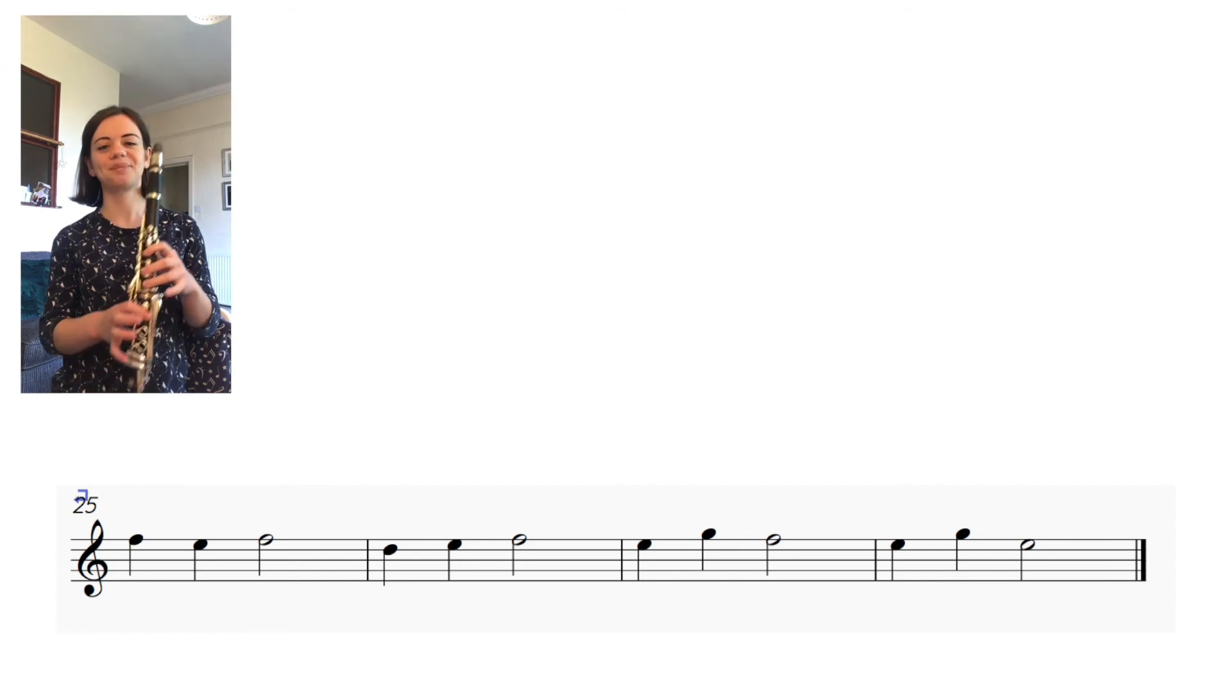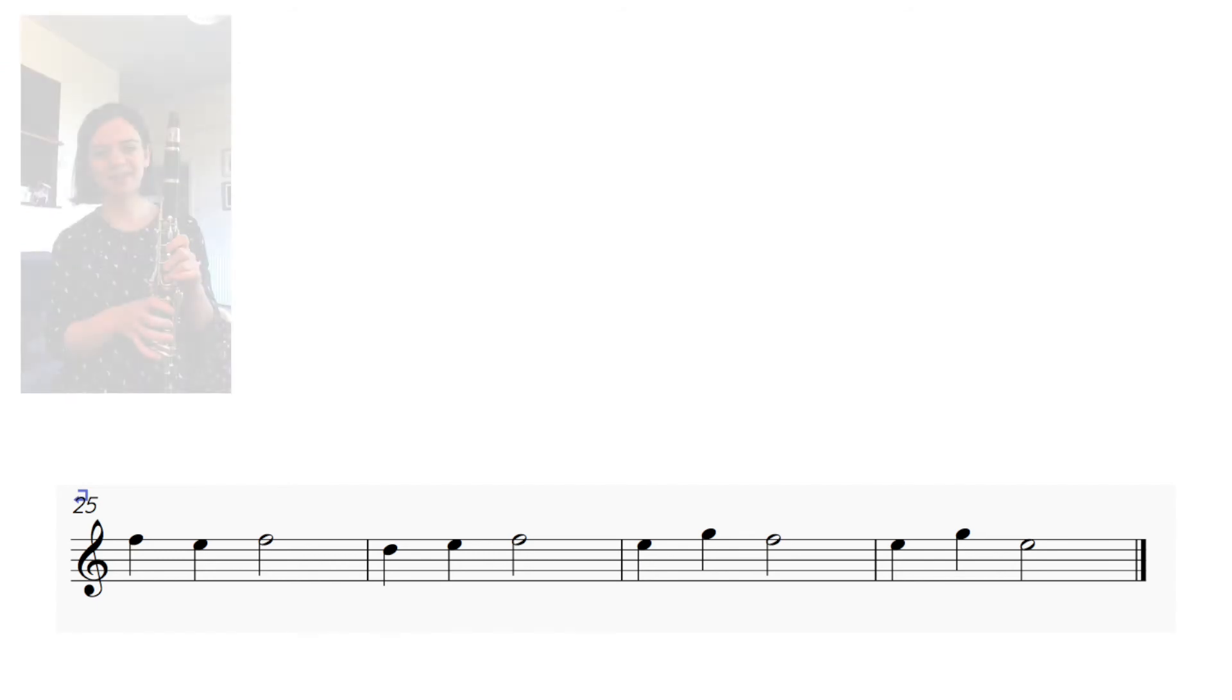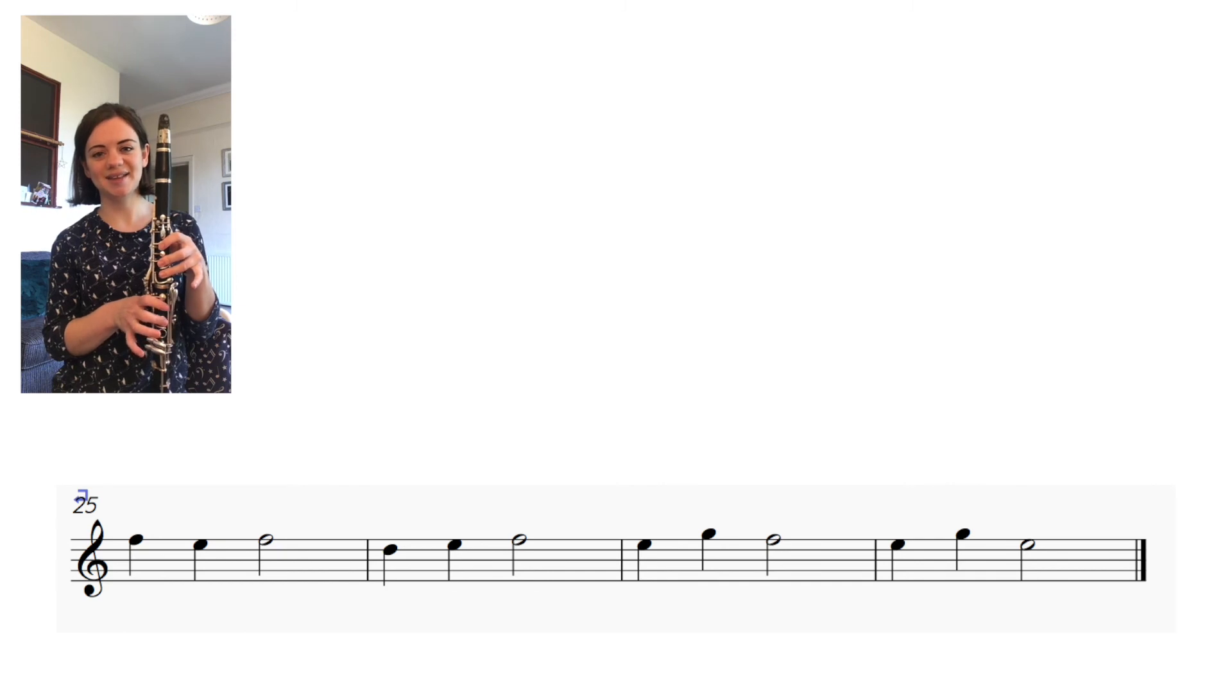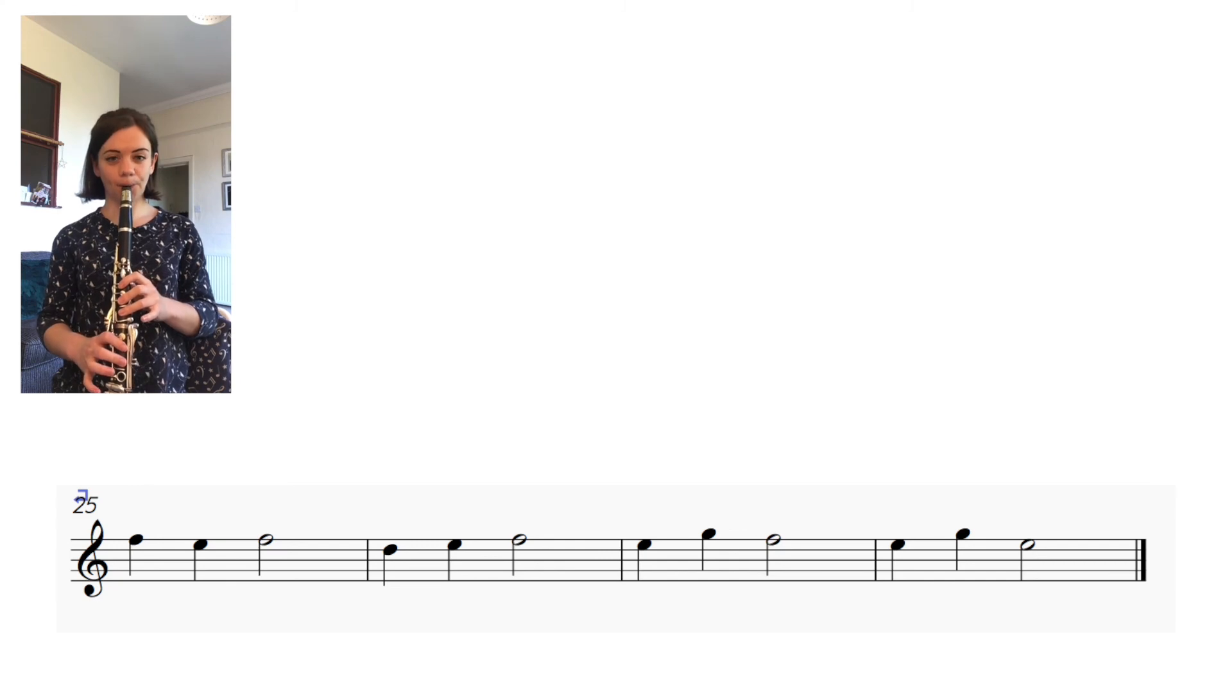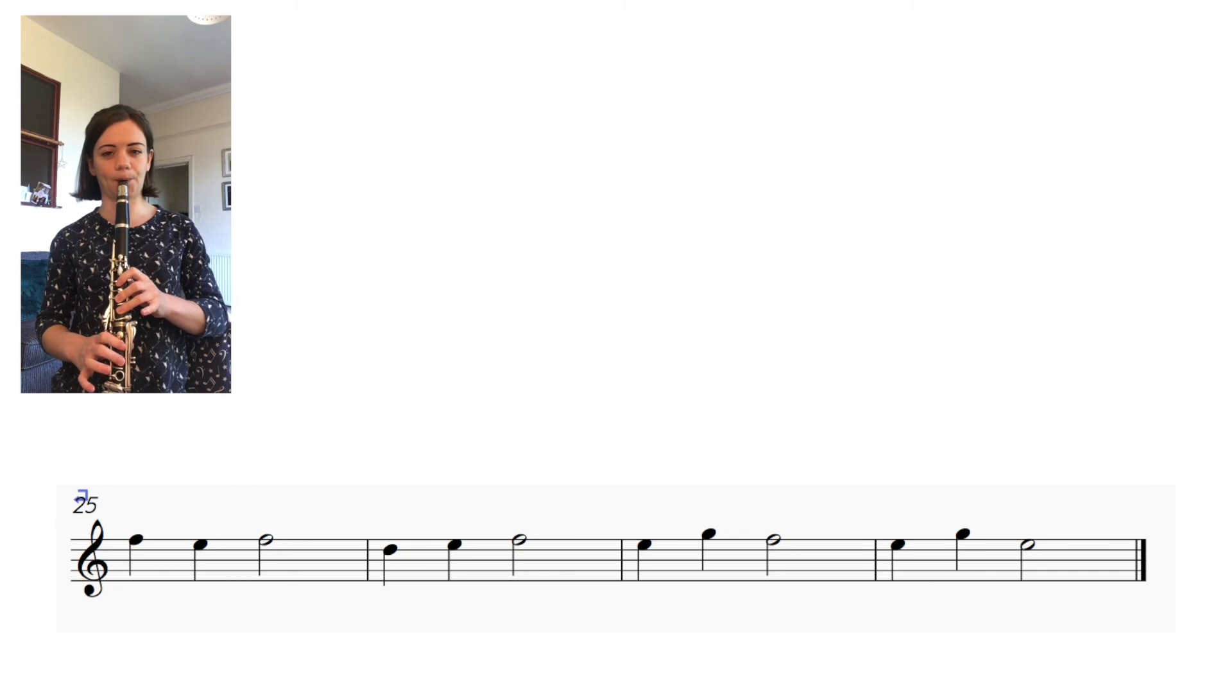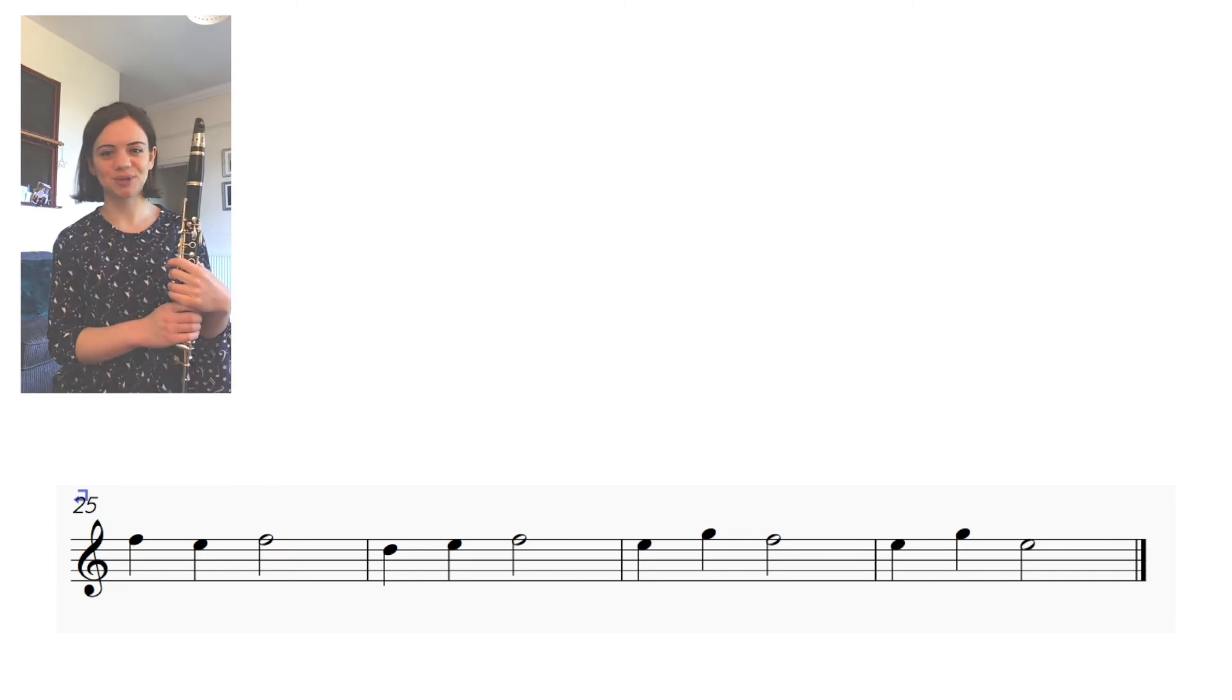And have a go at the next two bars. We've got E G F E G E, lots of E's. One and two. Now let's have a go at playing the whole tune.